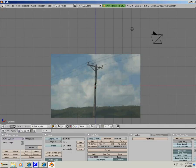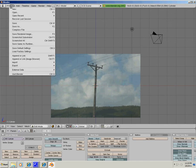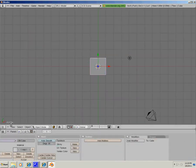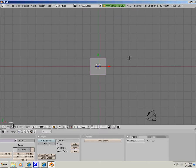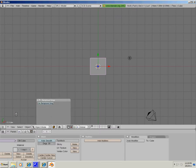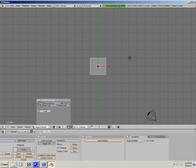Now right now we have a default cube. We are going to go to view, insert a background image. So you click background image, use background image and load.